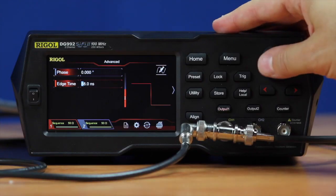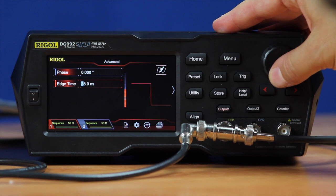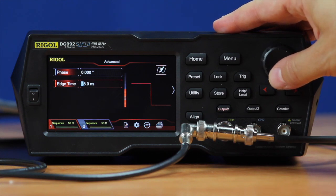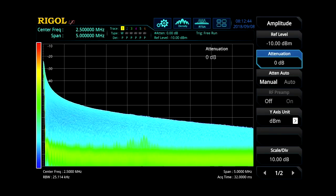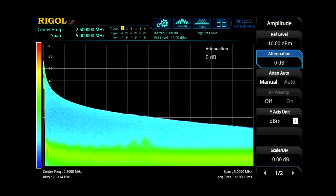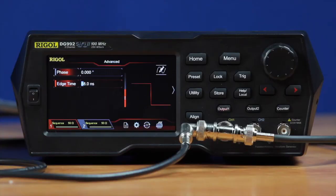Now we can adjust the edge time there. As the edge time gets lower, we can see we get even more at the highest frequency — more noise, more signal — and then down again. So you really have complete customization of how you want that signal to look, both in the time domain and in the RF domain, for the first time with SiFi II technology and Rigol's DG800 and DG900 series generators.